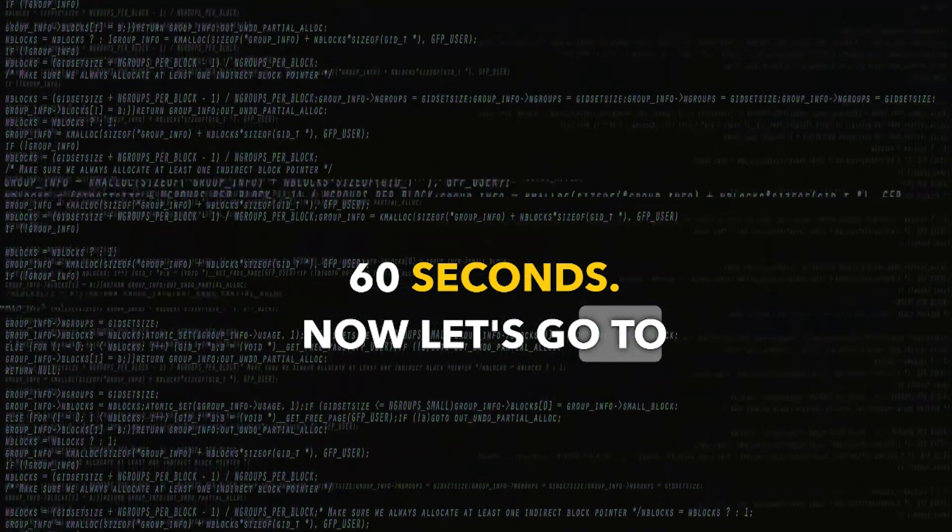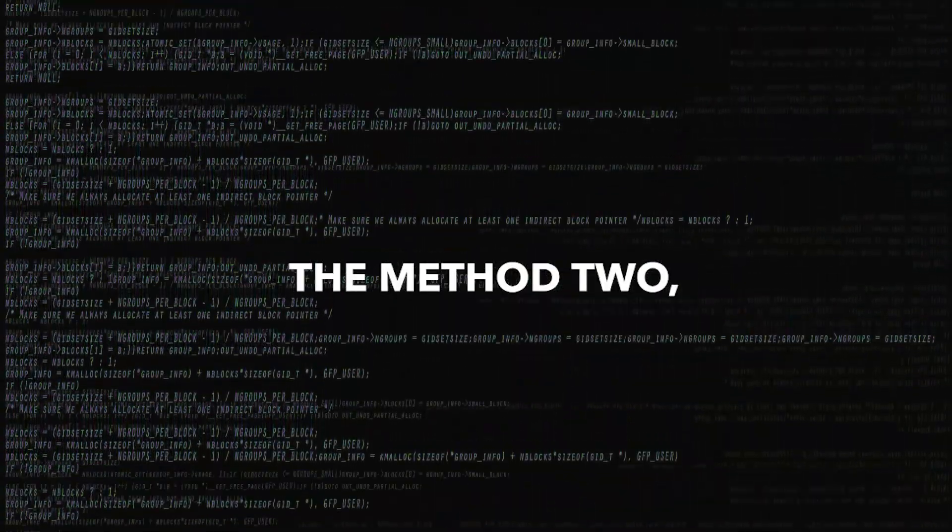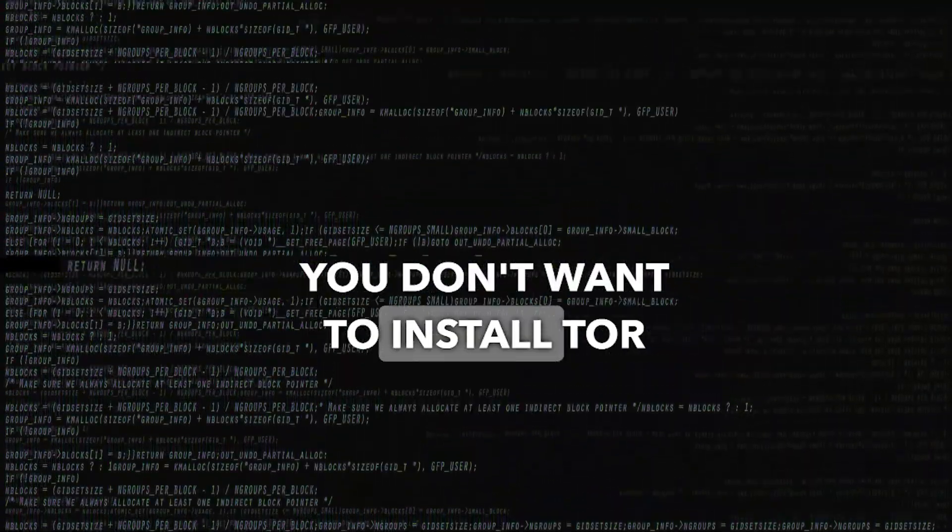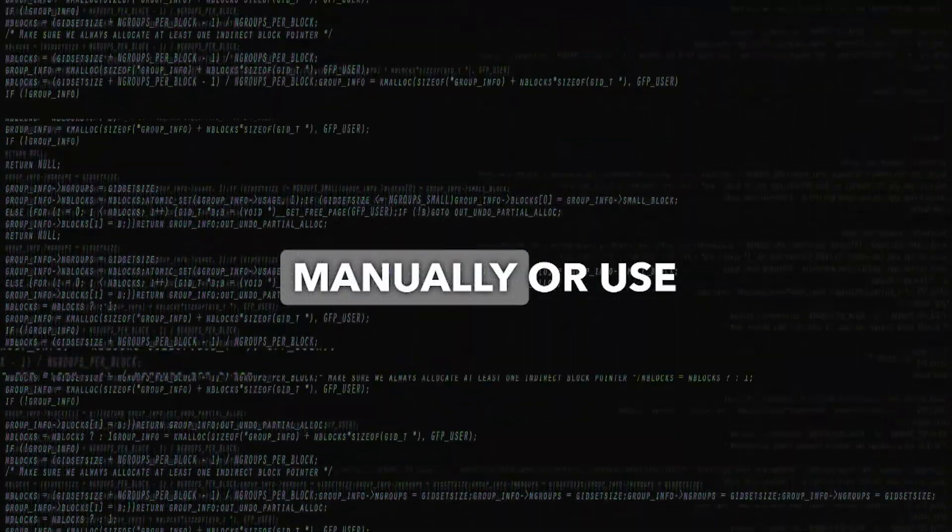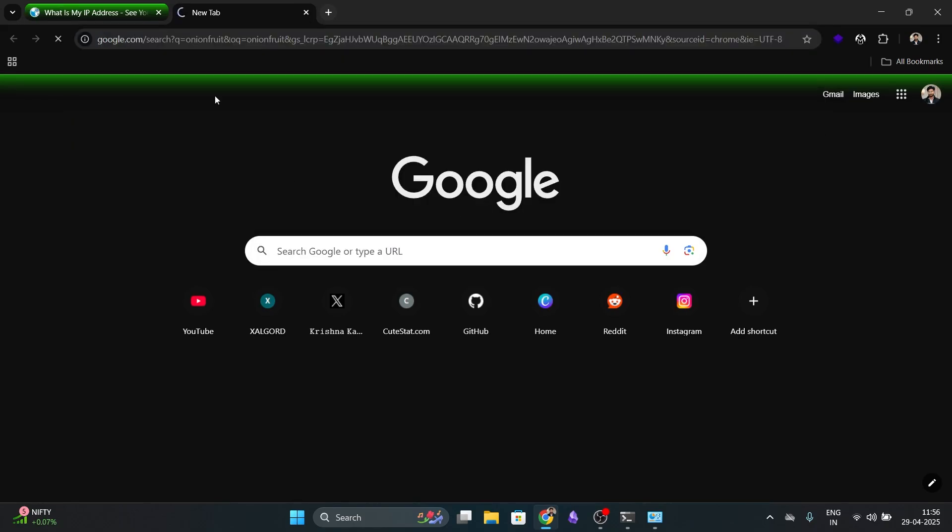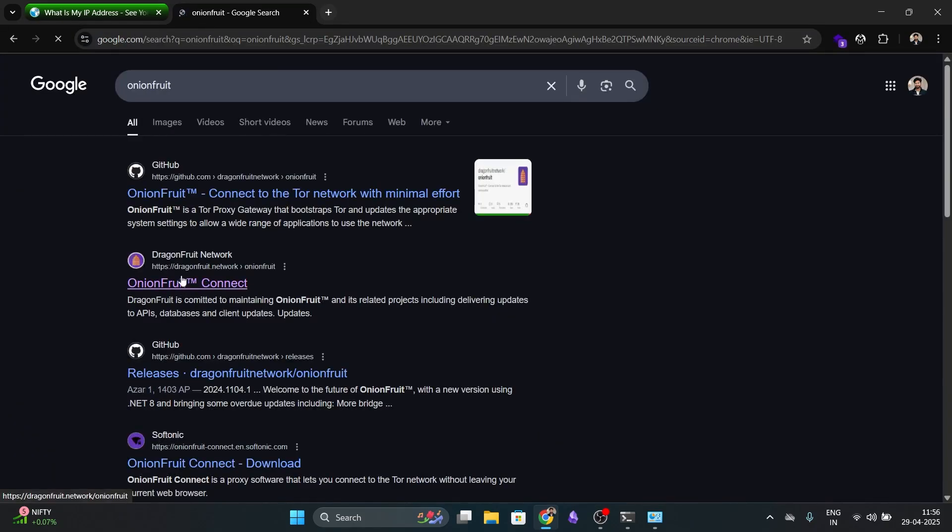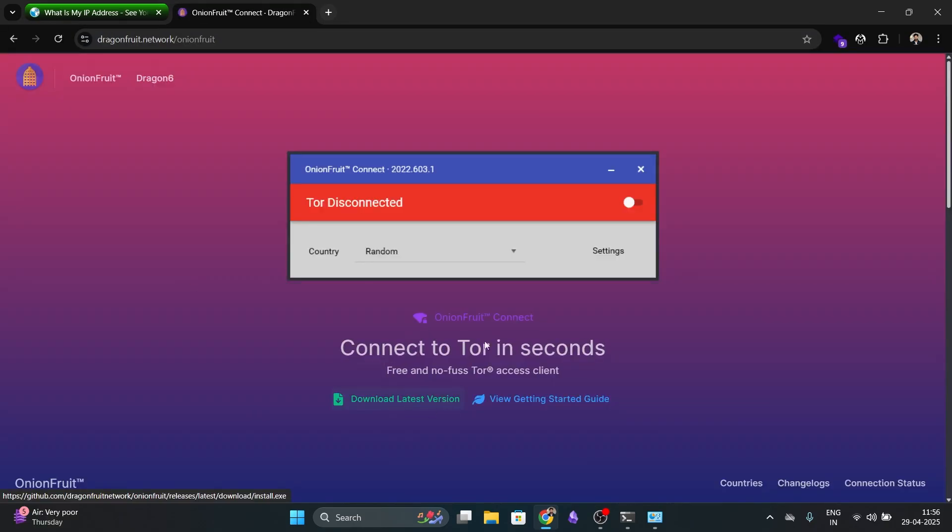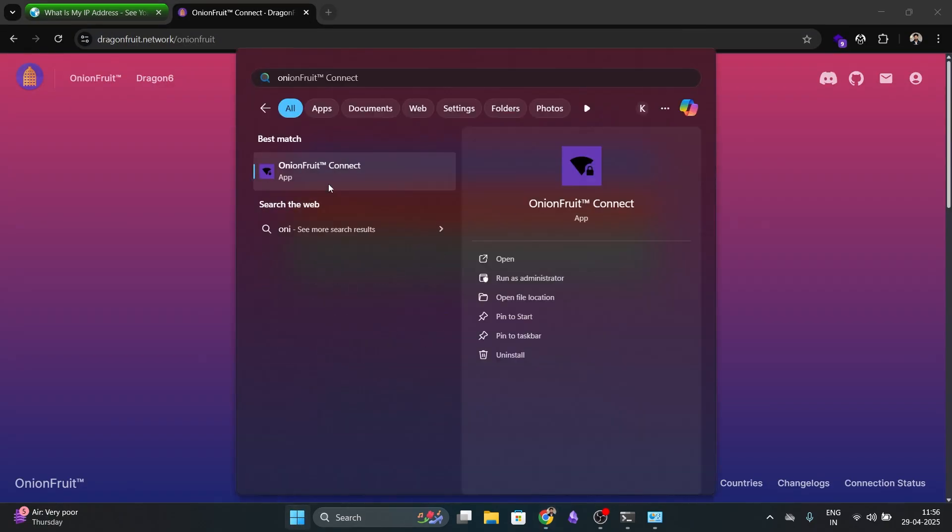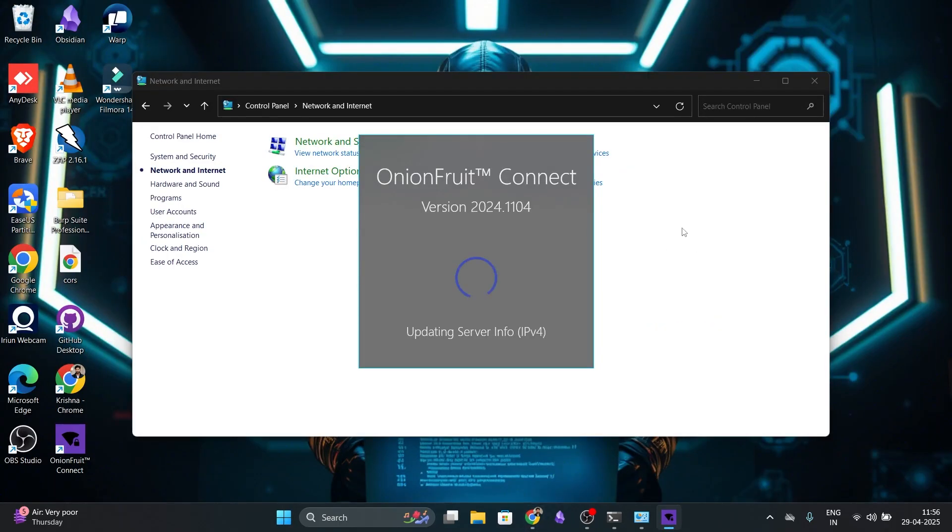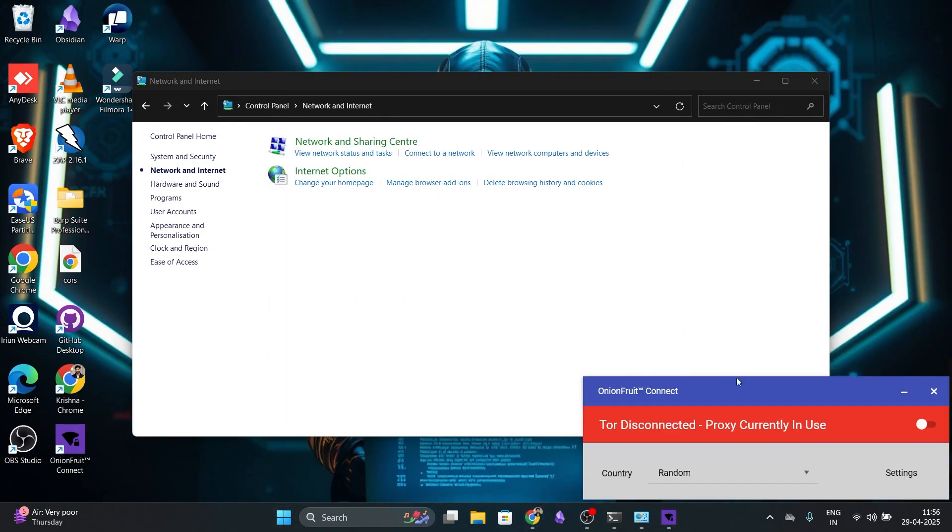Now, let's go to method 2 using onion fruit. If you don't want to install Tor manually or use WSL, here is another way. Go to your browser and search for onion fruit. Download the latest version and install it. It's a very simple installation.